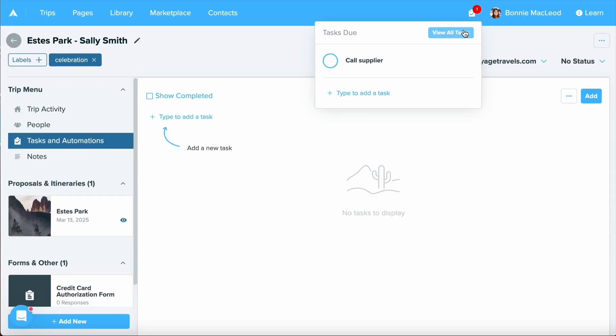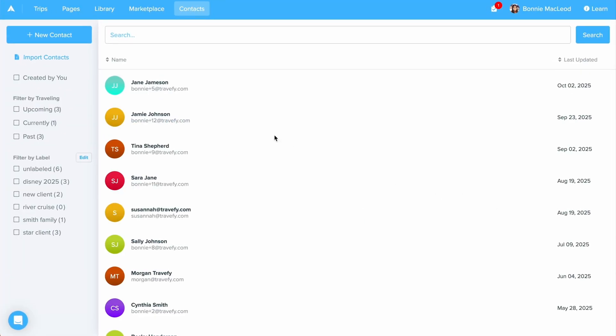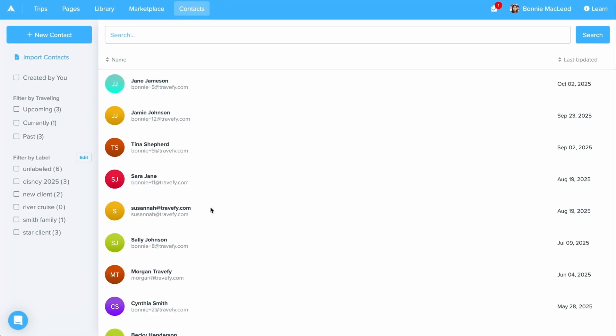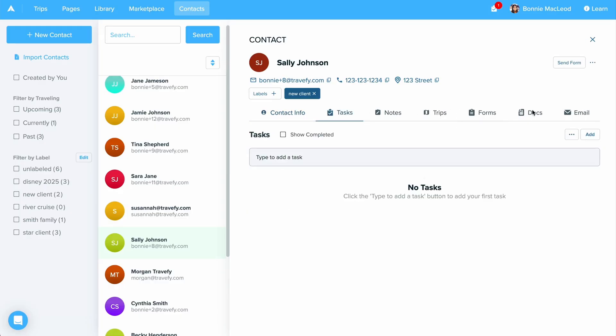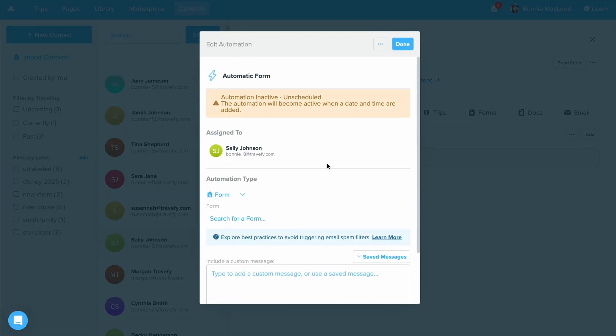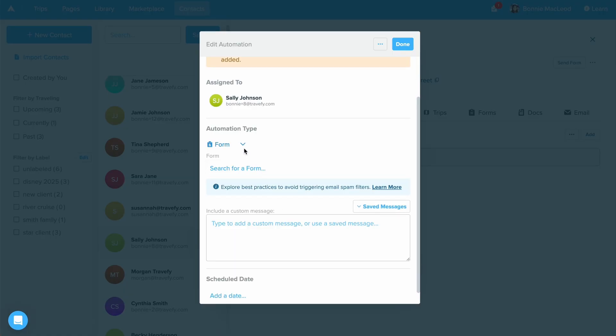But let's go ahead and talk about automations now. Going back to contacts and selecting Sally once again, I'll select add and I'll select automation this time. We can see who this is assigned to. And by clicking the dropdown arrow under automation type, I can see the different automations I can set up.